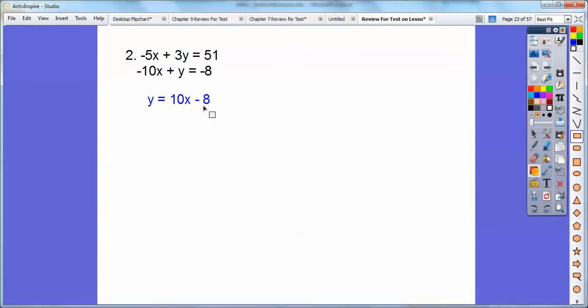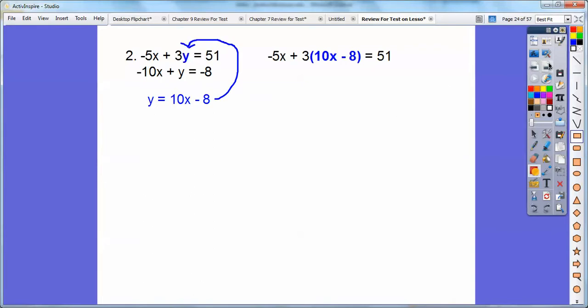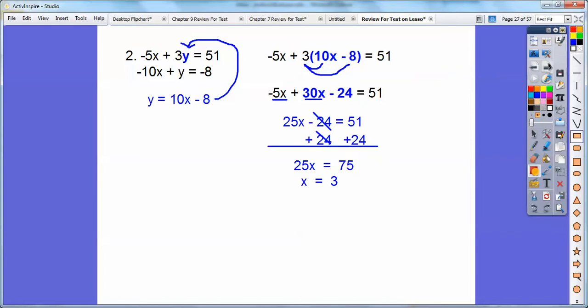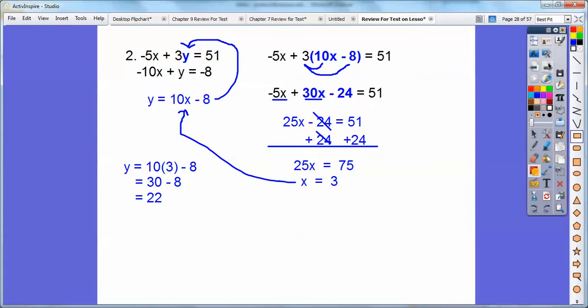Now I'm going to substitute this in for y in the other equation. So I plug it in right there. Then I'm going to go ahead and distribute the three through — so three times 10x and three times negative eight. Combine those like terms. Now I'm going to add 24 to both sides and we get x equals three. Don't forget, we've got to plug x equals three back in to where we had y equals. So we get y equals 22.